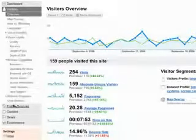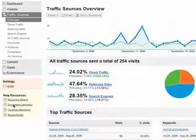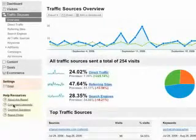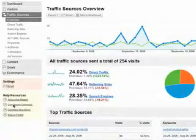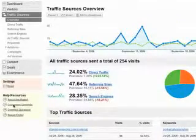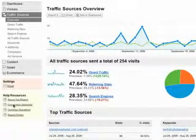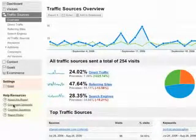The Traffic Sources section shows you how people got to your site. This is where to look if you want to see which keywords people use, or which ads they click on.